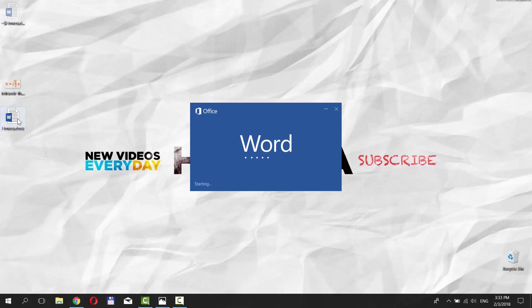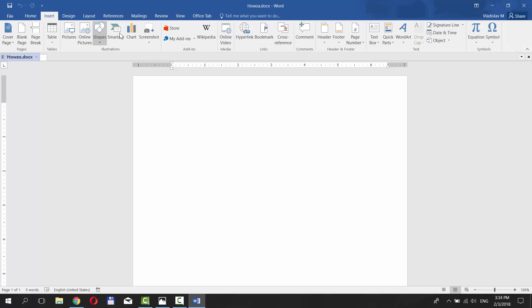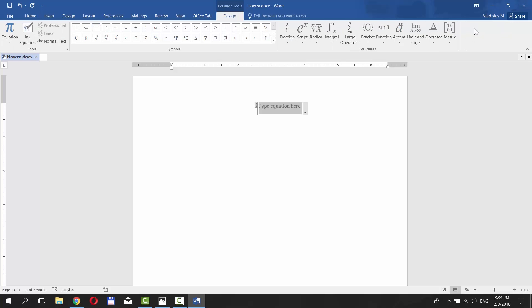Open your Word document. Go to Insert tab. Click on Equation at the top right corner. You will get a panel with math symbols you can use to type a formula.